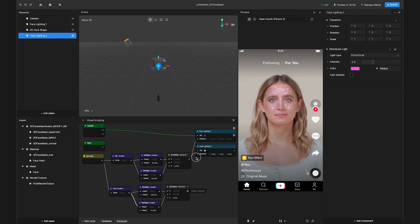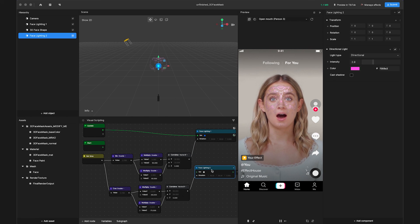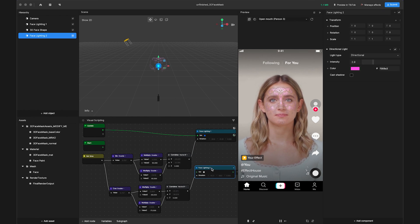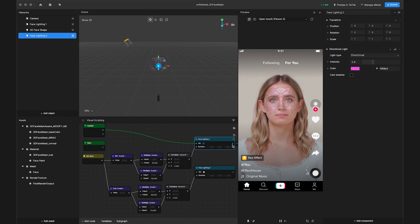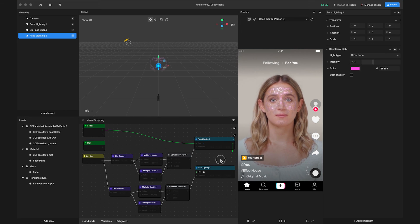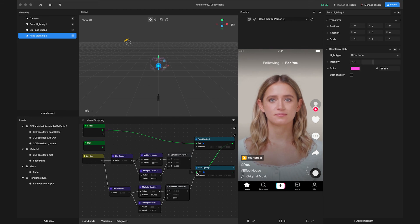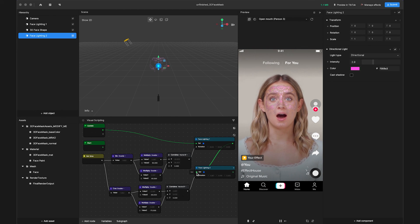Once we have all our nodes, link the trigger output of the first light to the set input of the second light. Our final product will look like this.